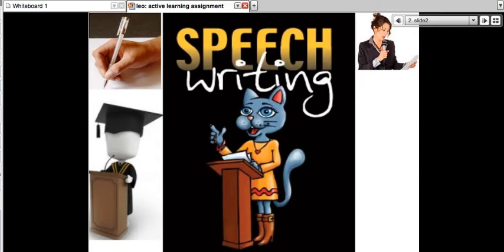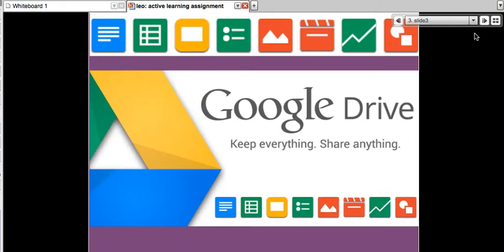Today is assignment number four, and that's speech writing. We've gone through a few assignments and I'm going to review them. They're all part of Google Drive, where you can share your work with me, the other participants of the LEO course, and with others from around the globe, and get help or just share your wonderful work.